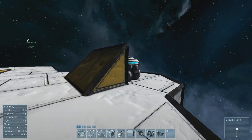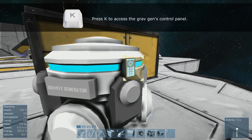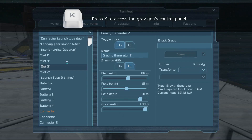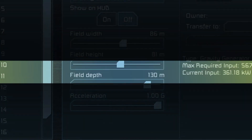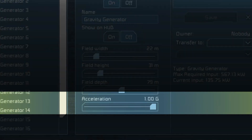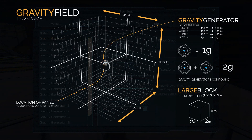So let's start by looking at the options in a gravity generator. After you've placed your gravity generator, you can simply go up to the control panel and press K. Here you can see that we have four primary options: field width, field height, field depth, and acceleration. So that you can better understand what each of these parameters actually mean in Space Engineers, I've created this diagram to assist you in understanding how the width, height, and depth relate to the three-dimensional world. These three parameters essentially change the three-dimensional size of your gravity field.